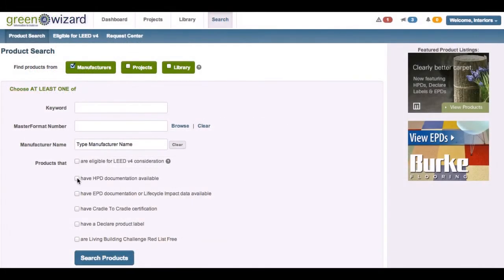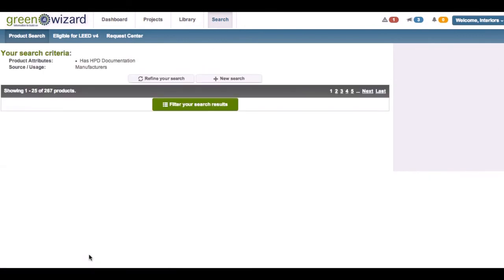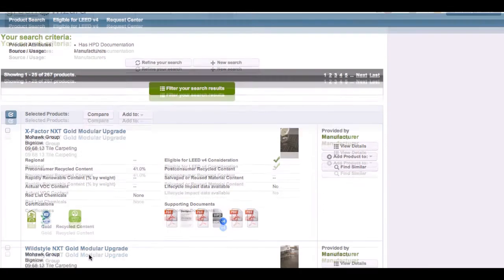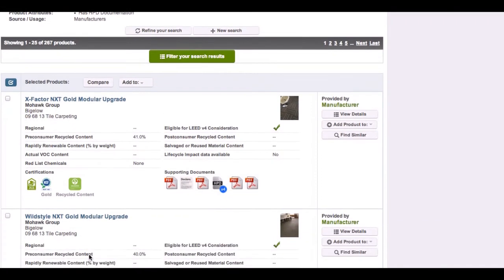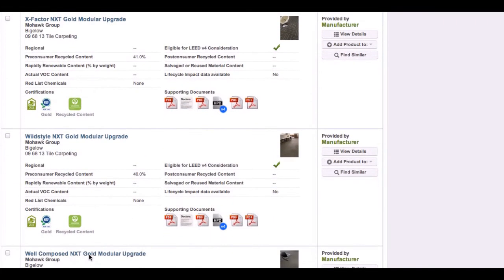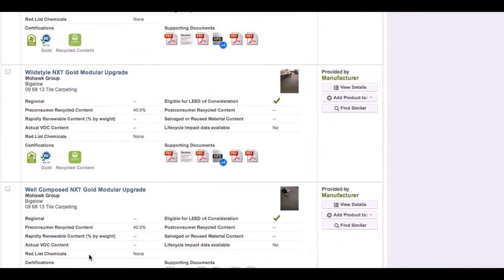Green Wizard is the most powerful and cost-effective resource to select sustainable products for your building project. With all the information coming directly from the manufacturer, you can ensure it is current and accurate.